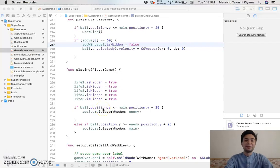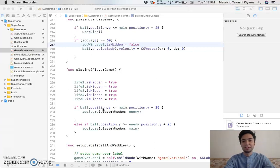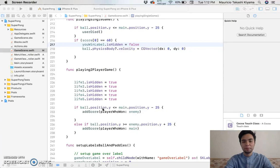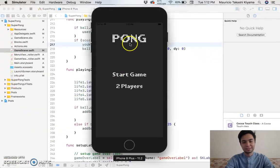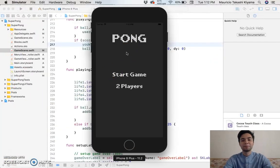What's up guys? My name is Mauricio Chiyama. I'm an aspiring software engineer. I'm here to show you a game that I just coded in Swift using the Sprite Kit on Xcode. So let me just quickly show you guys. The name of the game is Pong.